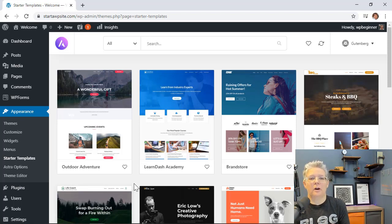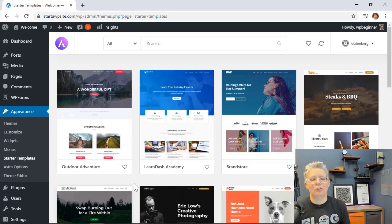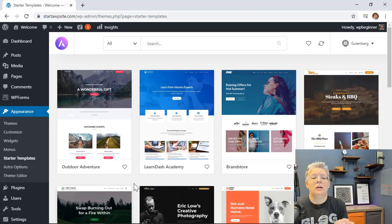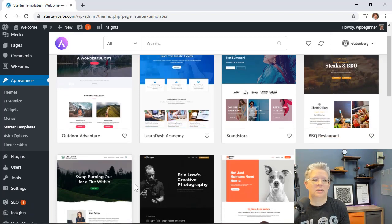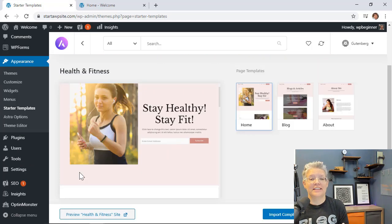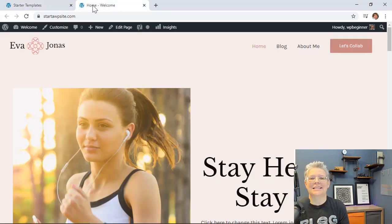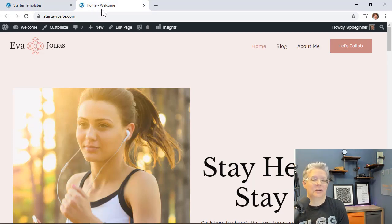We're going to start from where you already have a website and you're ready to add a membership level. If you don't yet have a website, go ahead and watch the other video where I'll walk you through step by step on getting your domain, hosting, theme, and everything like that. Then you can come back and watch this video on creating the membership site.